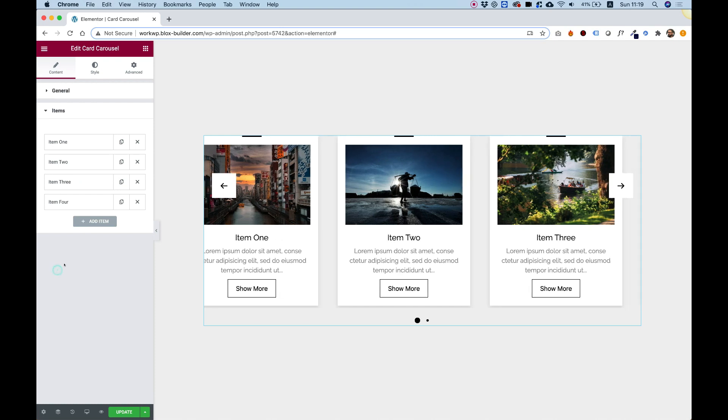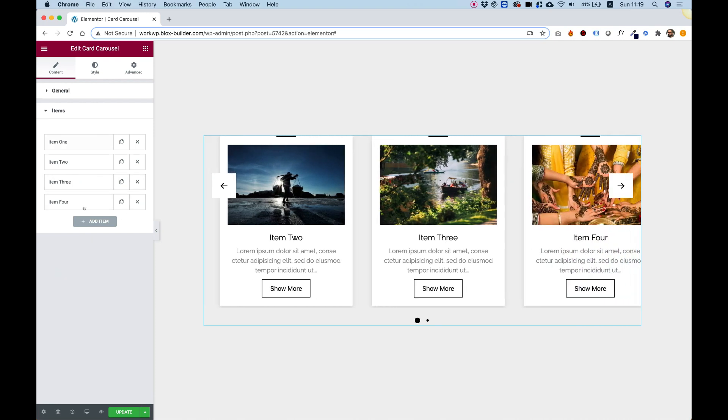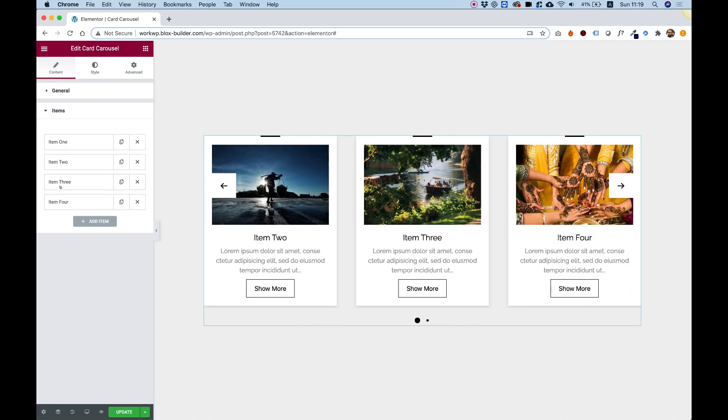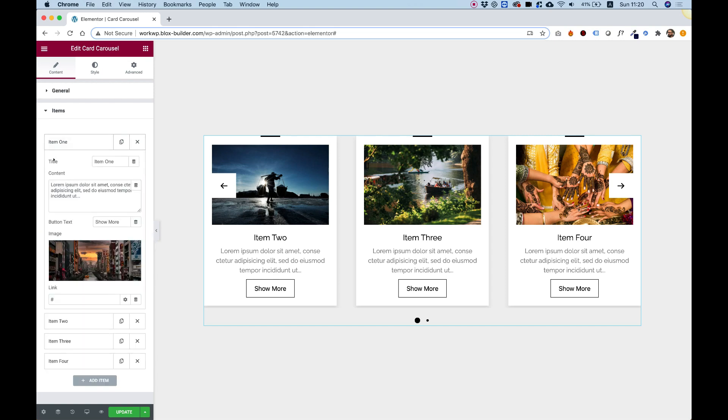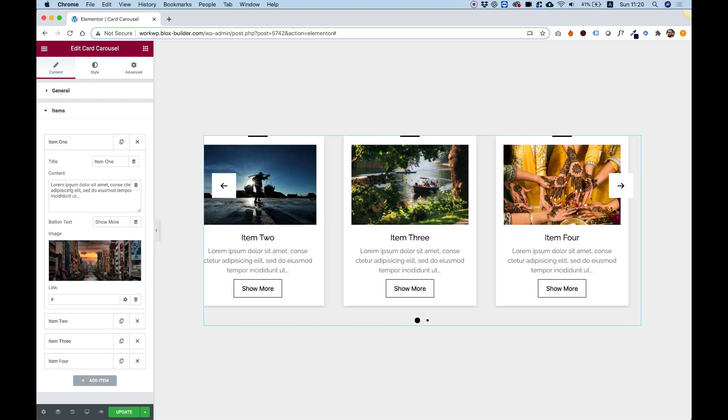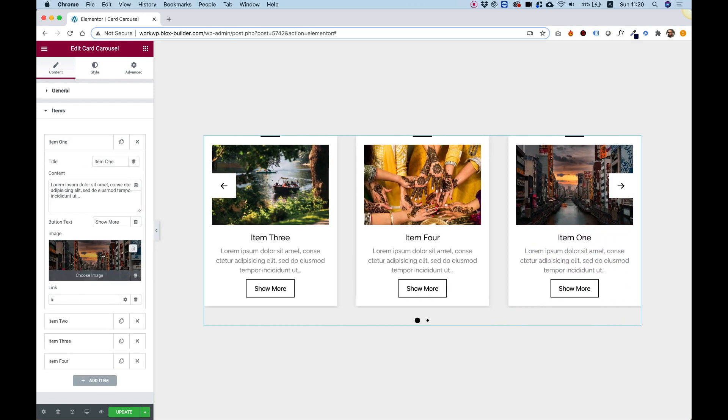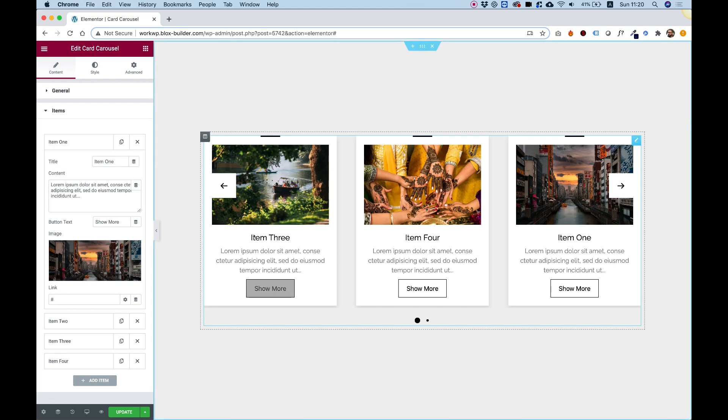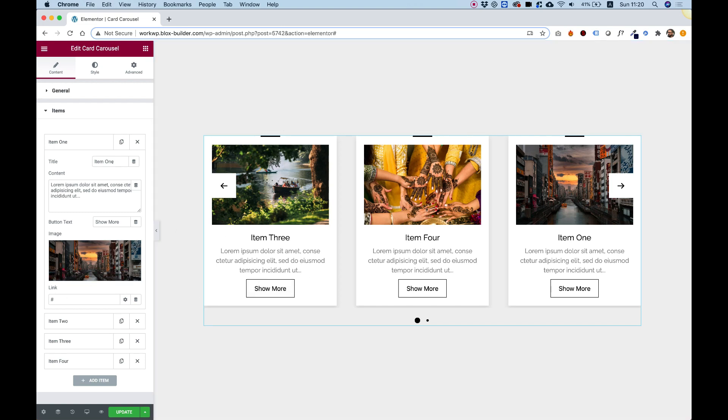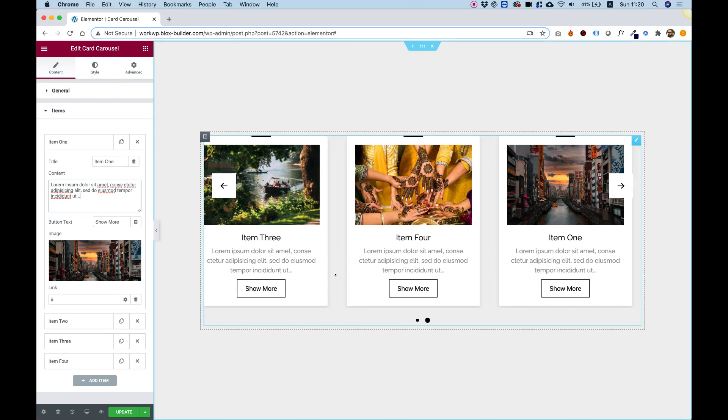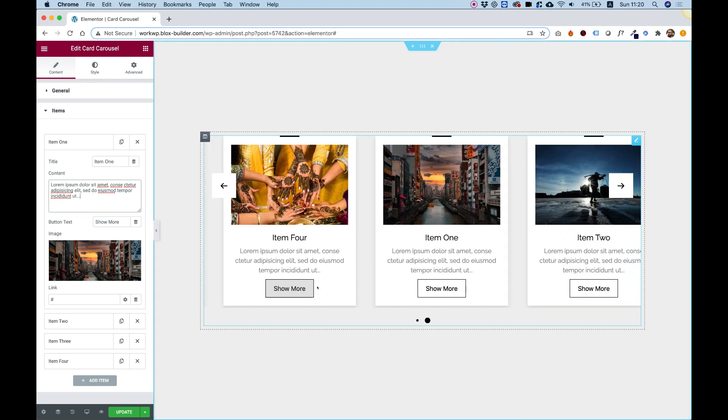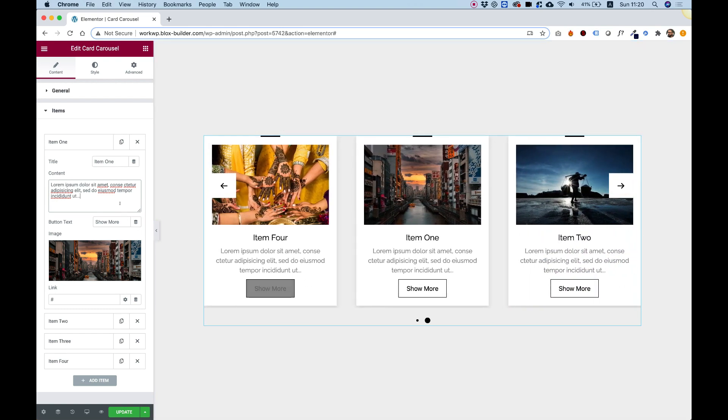I'm going to jump into items just to show you how you can manage this. This is regular Elementor items that you can open. You have a title, content, button text, an image, and a link for each item, so it's pretty easy to manage. Later on I'm going to show you how to take off the button overall, so if you don't want a button you don't need to put in some button text or a link.